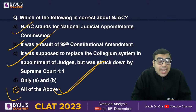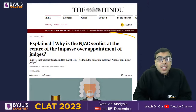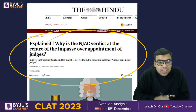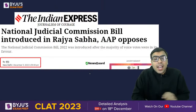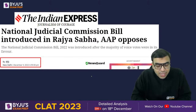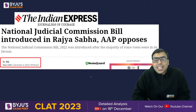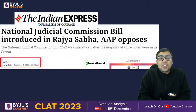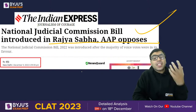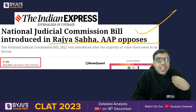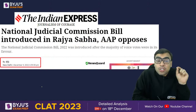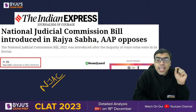Please go and read about NJAC — it was very much in the news. The question 'Why is the NJAC verdict at the center of the impasse over appointment of judges?' is a December article. Recently, the National Judicial Appointment Commission Bill was reintroduced in Parliament, with the Aam Aadmi Party opposing it. Since it is in the news, chances of questions from NJAC are very high.